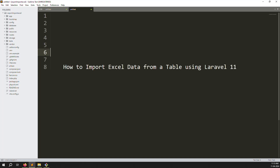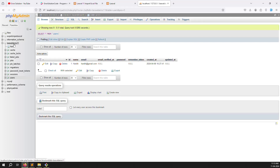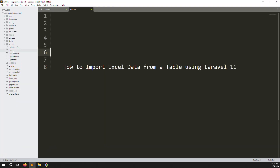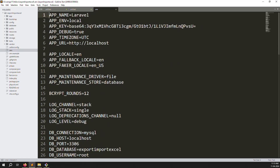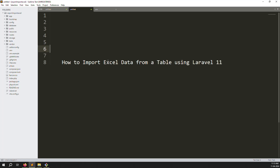Hello friends, welcome back to Error Solution. In this video I will explain how to import Excel data into a database table using Laravel 11. I already installed Laravel 11, created a database, set up the tables, and configured the env file connections. If you are running an ongoing project, you have probably already done these steps.